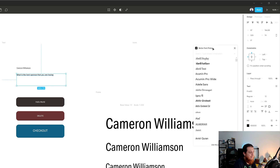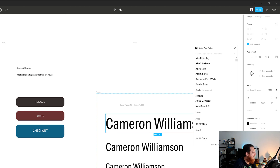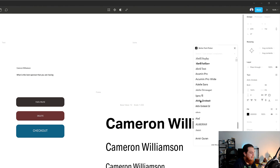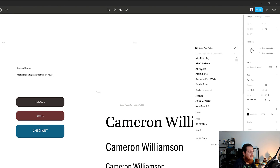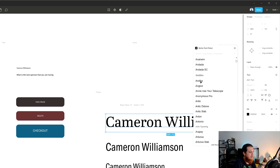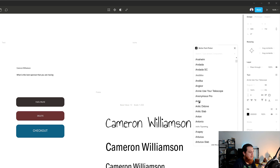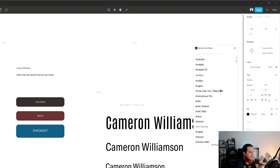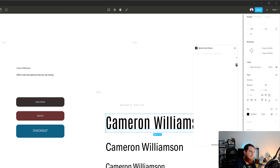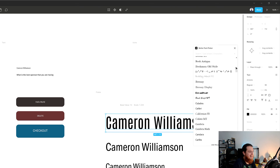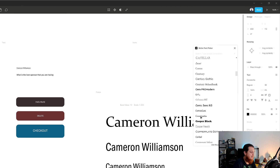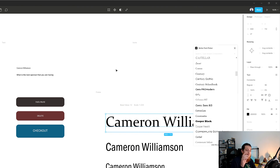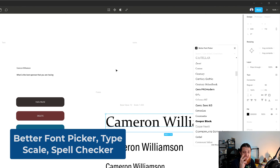Better Font Picker is a great tool. I can click on any layer, click on the typeface, and it will preview and switch to that one. You can see April Text, Anchor, Antonio — I have installed almost a thousand typefaces and bought a lot of them too. Better Font Picker is a must-have along with spell checker and type scales.